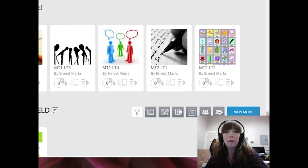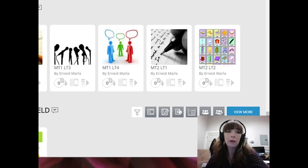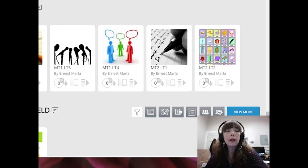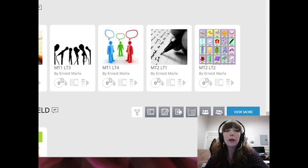Today I'm going to share with you a very powerful tool that our district uses to track the progress of learners. It's called Empower, and Empower can do some really wonderful things.